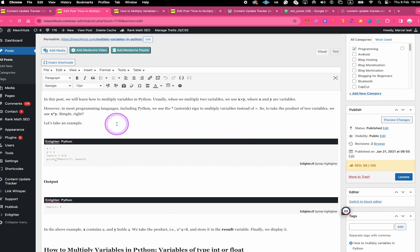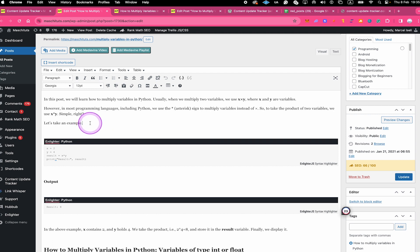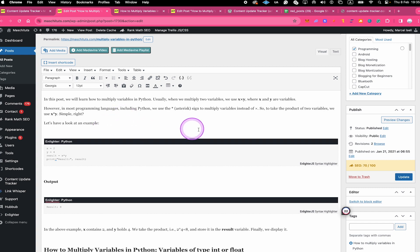We could add sentences, delete sentences, maybe add some pictures — whatever. The important thing is that whenever you did the update you actually click on the Update button. So let me quickly perform a very minor change — for example instead of saying 'let's take an example here' I would say 'let's have a look at an example' — and once I've done that I will click on Update.